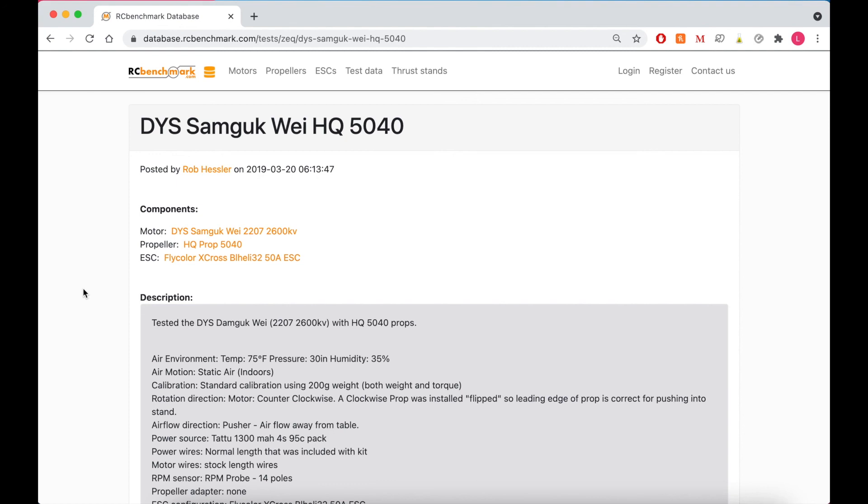So that's all I'm going to cover today. But in our next video I'm going to cover a more detailed look at how to use the filters to get exactly what you're looking for. And also how to use the data provided to calculate your flight time. Thanks for watching.